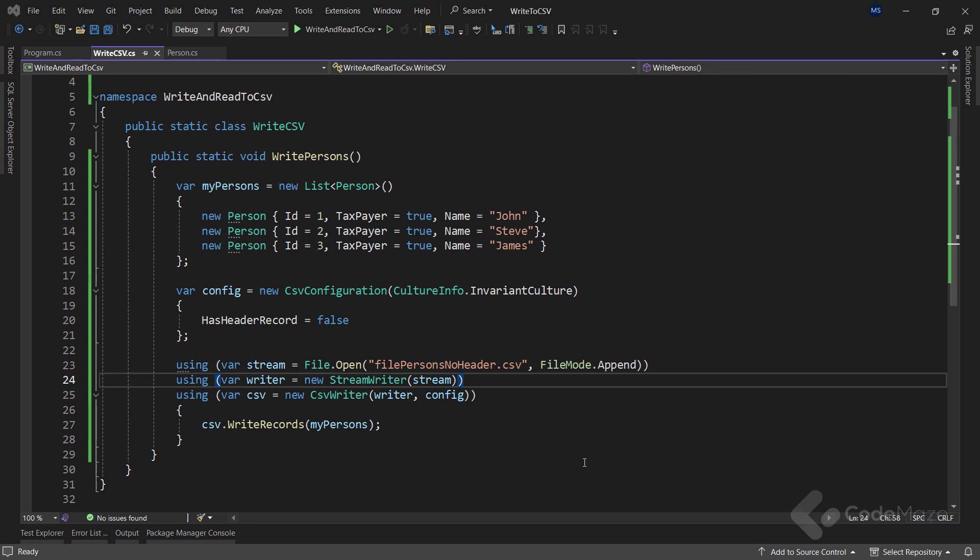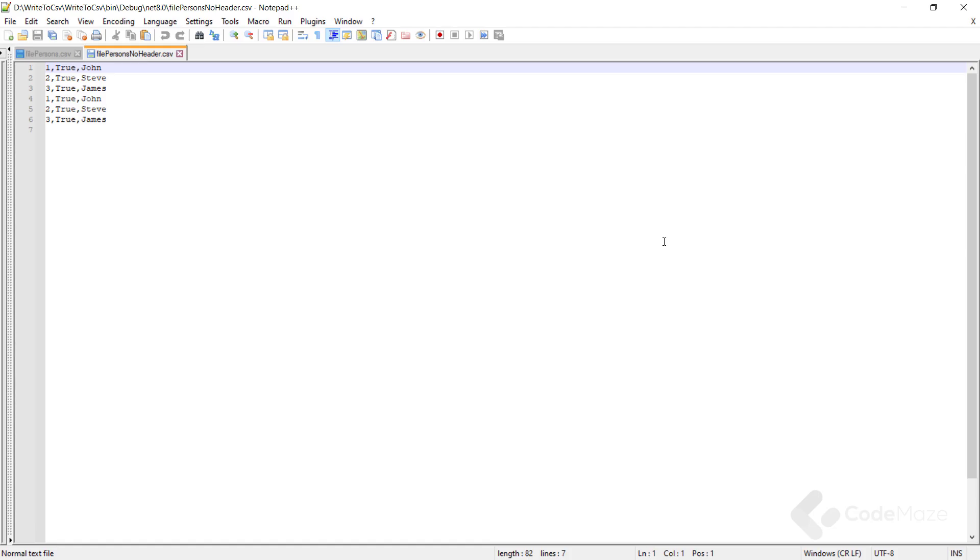Of course, since now I am appending the data to a file, it would be best to check if the file exists at all. But we know it exists, so let's leave it as is. So, let's run our project to see the output. And as you can see, we now have some additional entries.